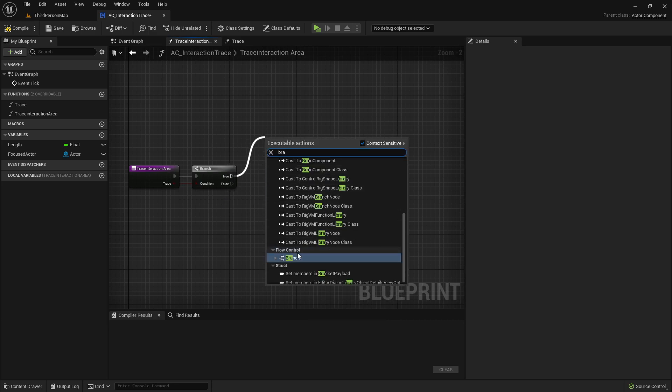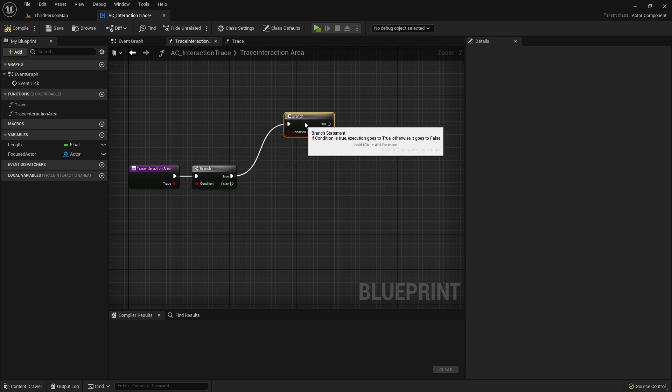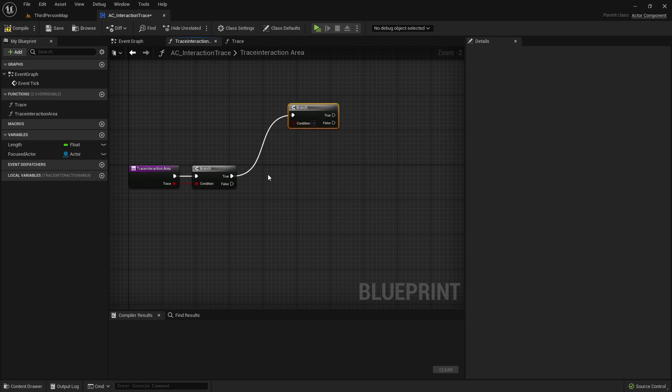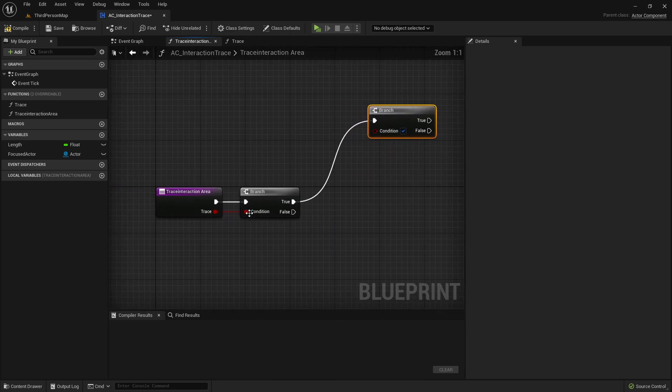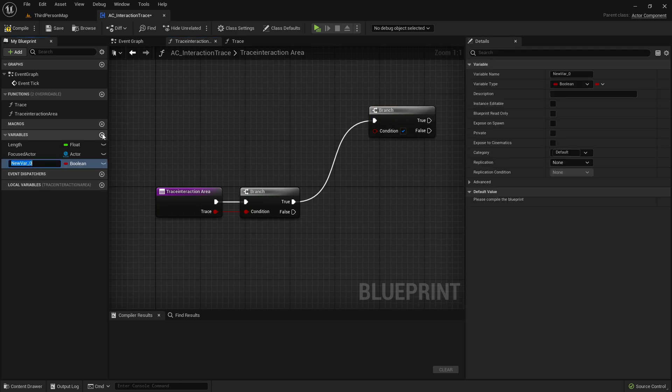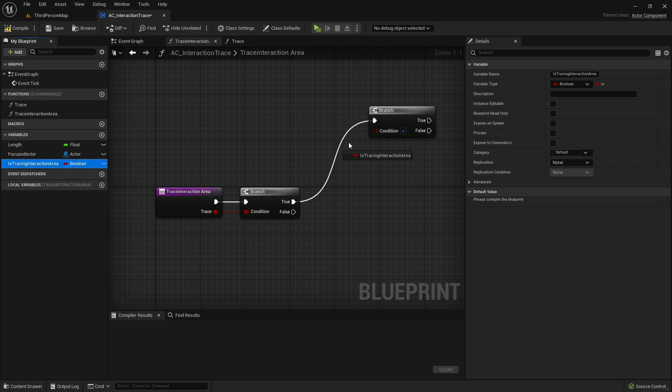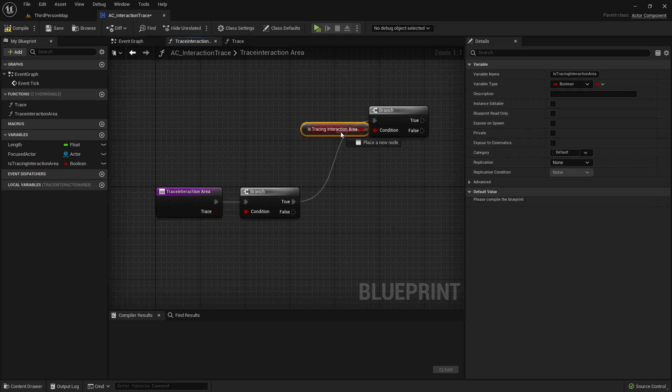Add here another branch. And now we want to add two variables. The first one will be a bool called IsTracingInteractionArea. And just put it in here. Before that, we create another variable.